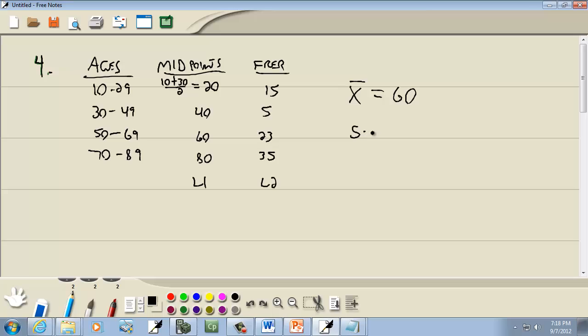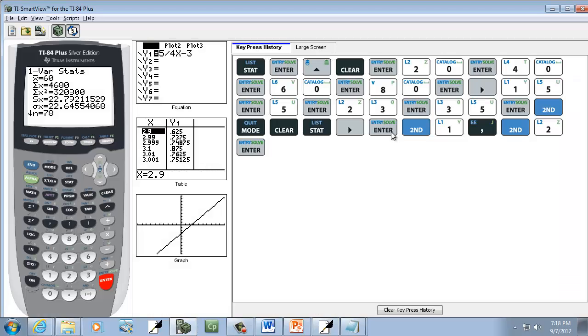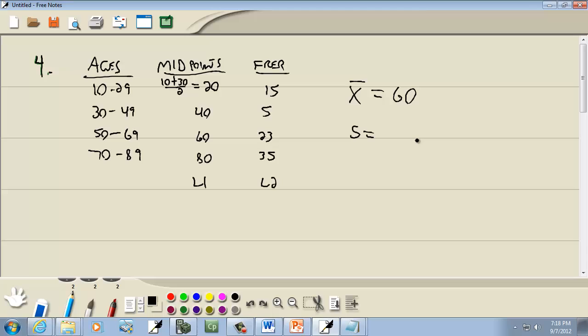Then our sample standard deviation, which is our S, which is Sx, is 22.79. And those are the answers to that problem.